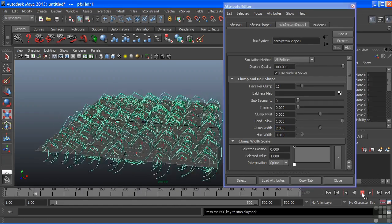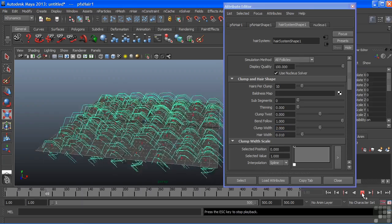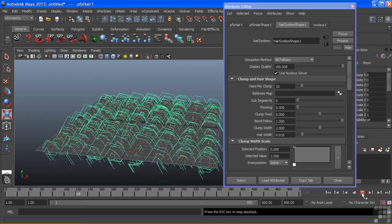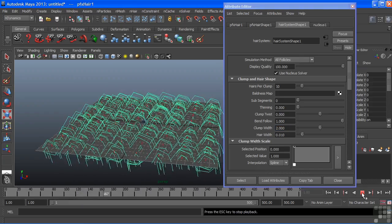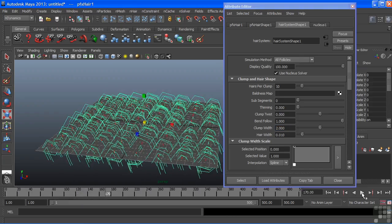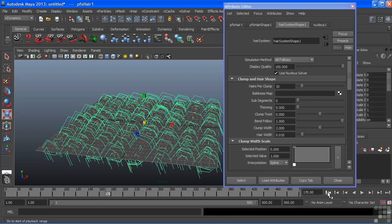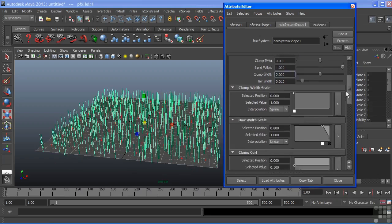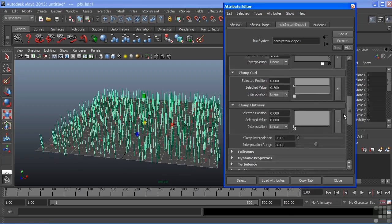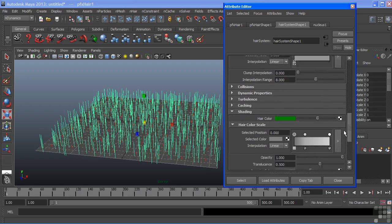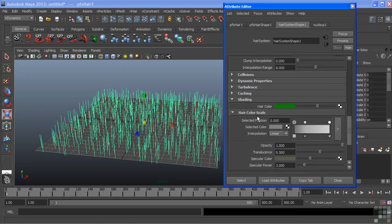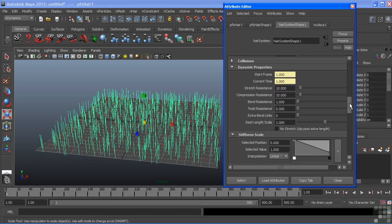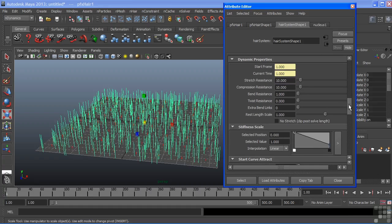Let's stop that animation and go back to our first frame and go back to my hair system shape. When the simulation plays it all just drops down. Basically this is telling us that the hair is just too soft. It doesn't have any real strength of its own to stay upright. So under my hair system shape node I'm going to go in and alter some of its dynamic properties and there's really only one in particular that we need to get to.